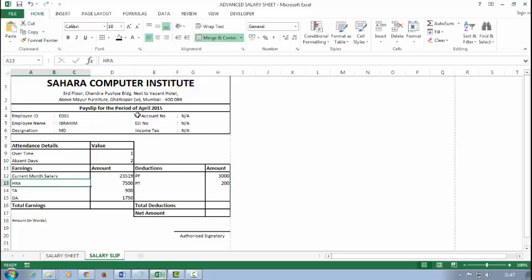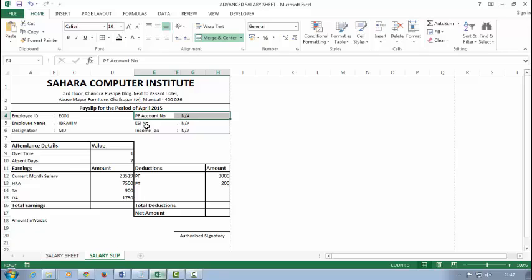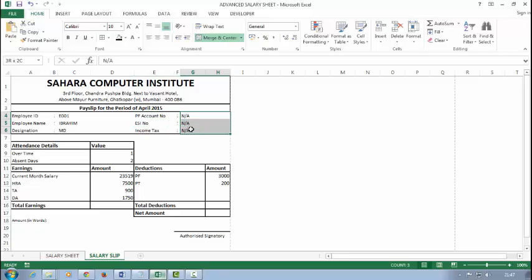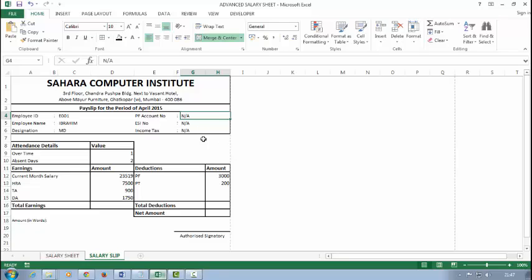Now I don't have PF account number, ESI number, and income tax number, so I'm not filling this. That's why I type here: Not Available, Not Available, Not Available.